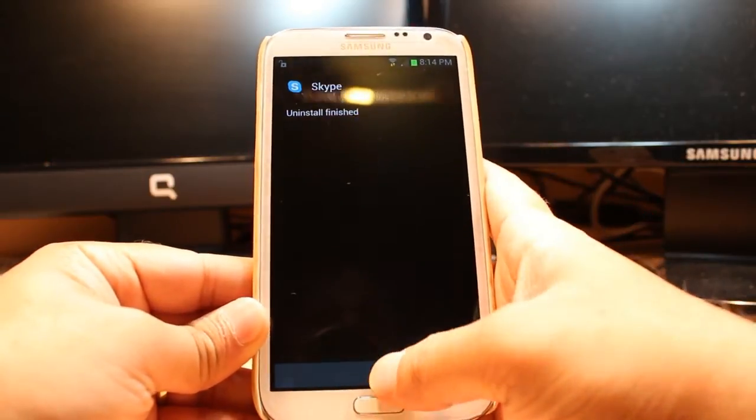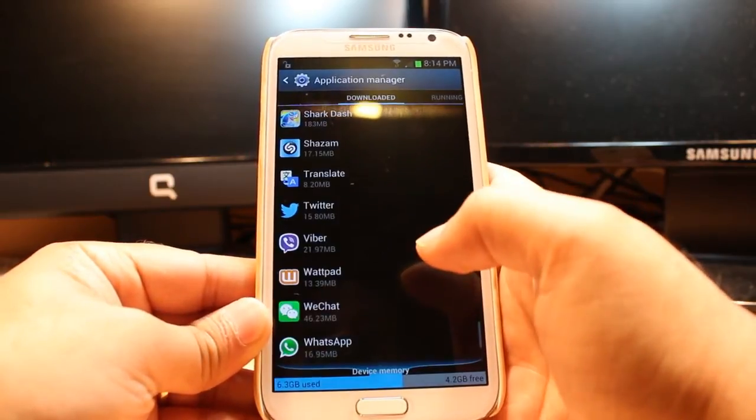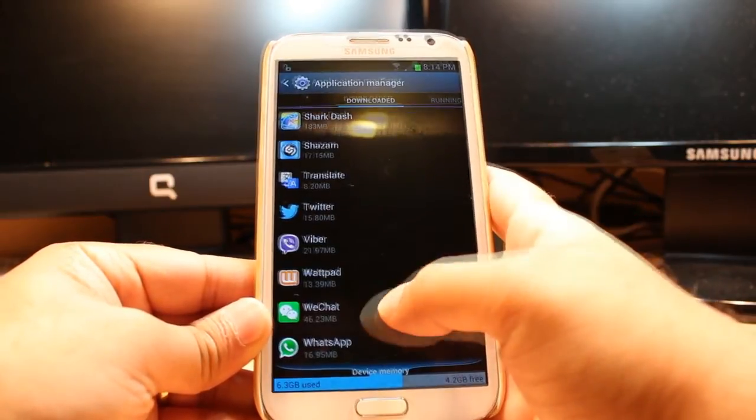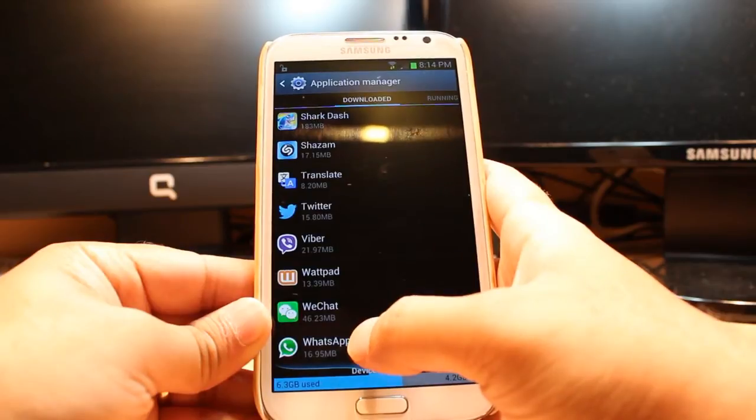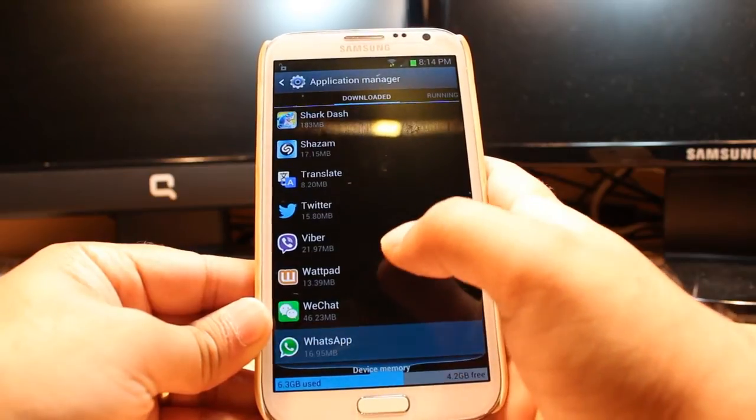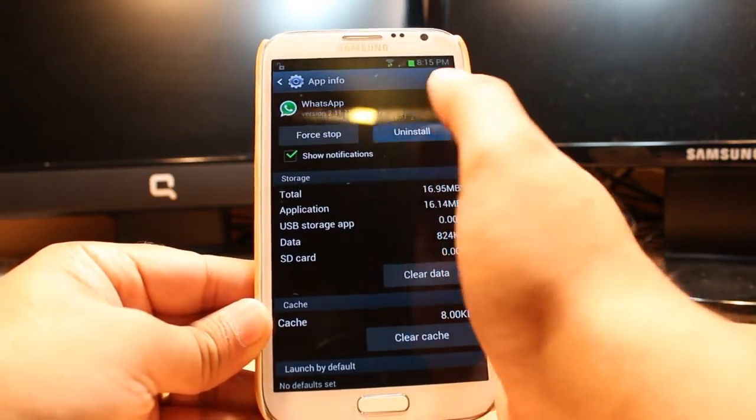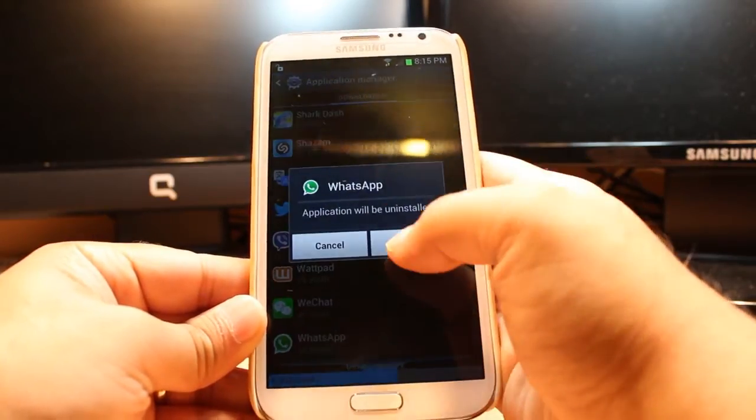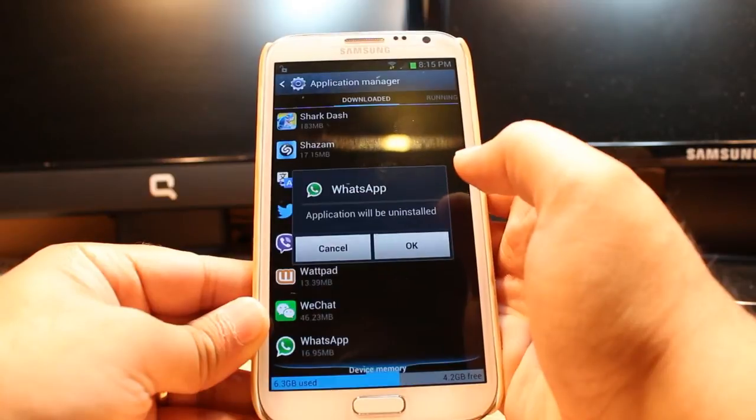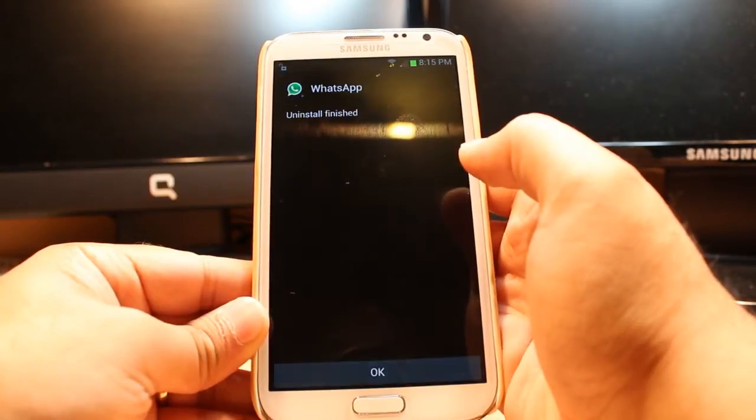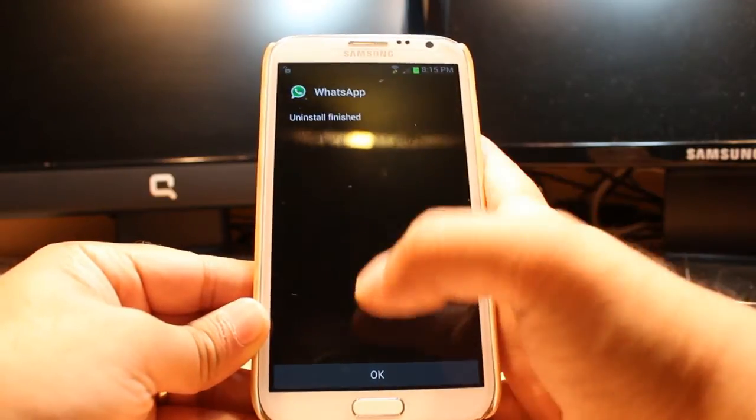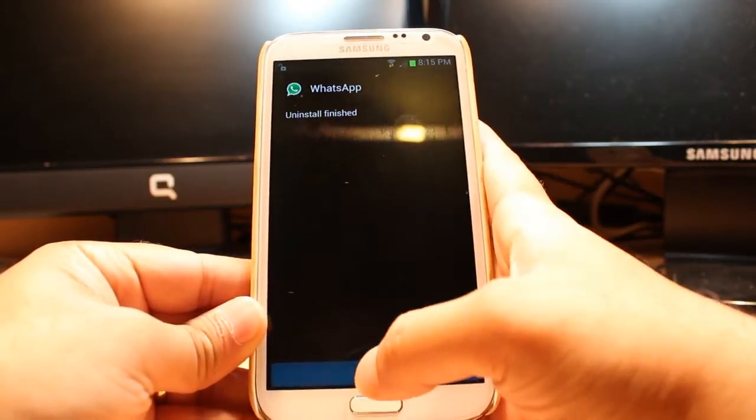So click OK. One more time, for example WhatsApp. Click this one, hit Install, click OK and it's done.